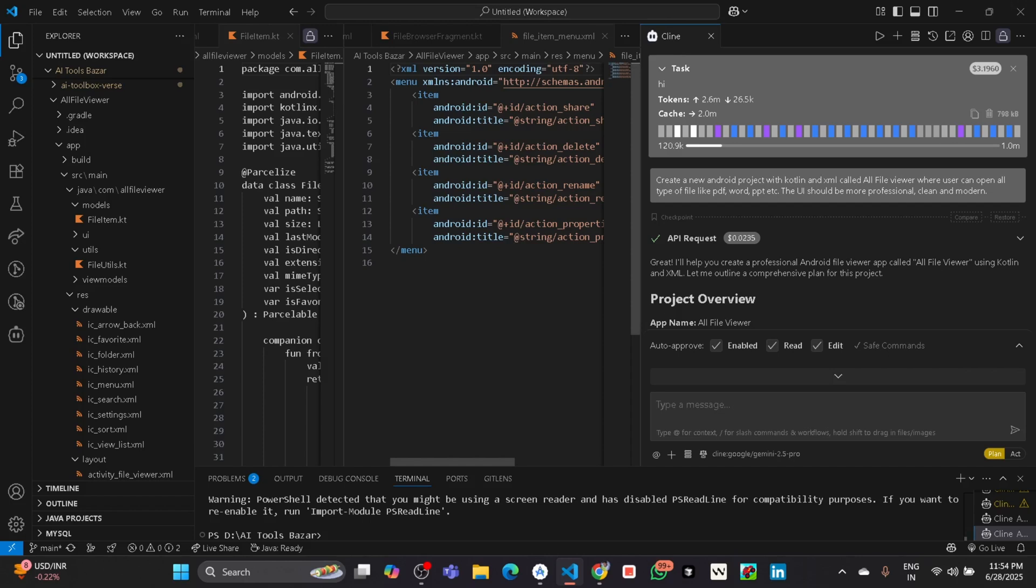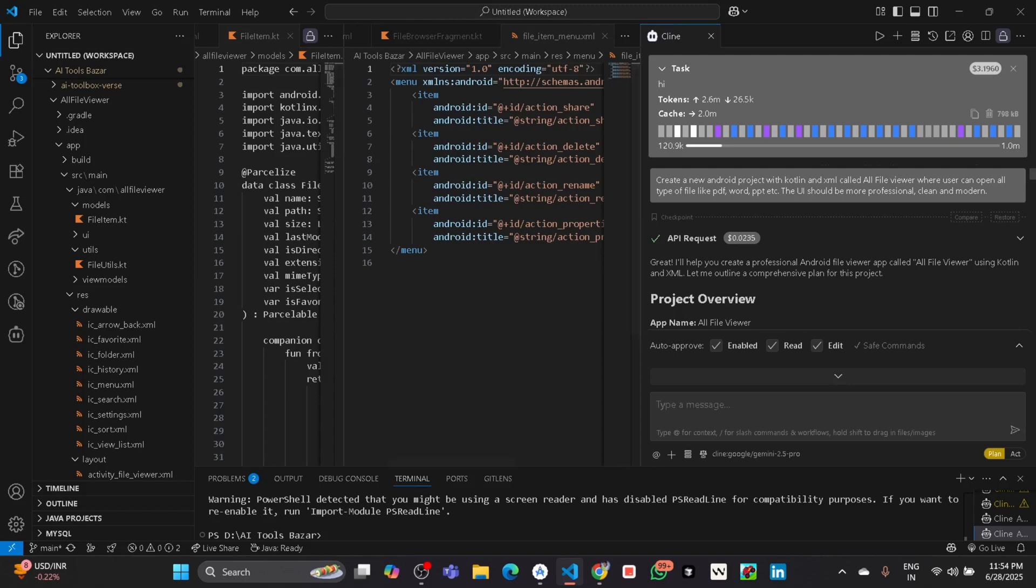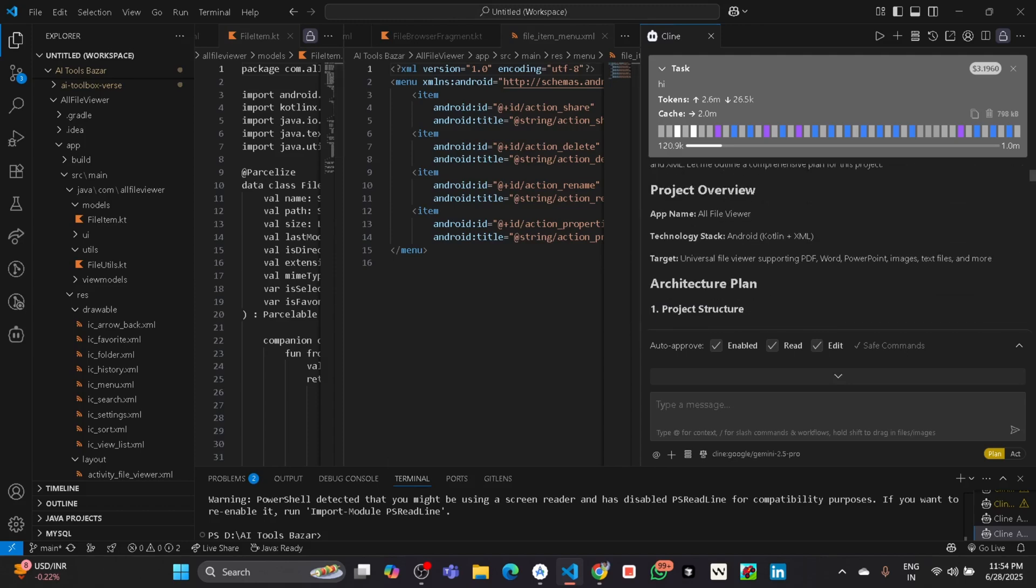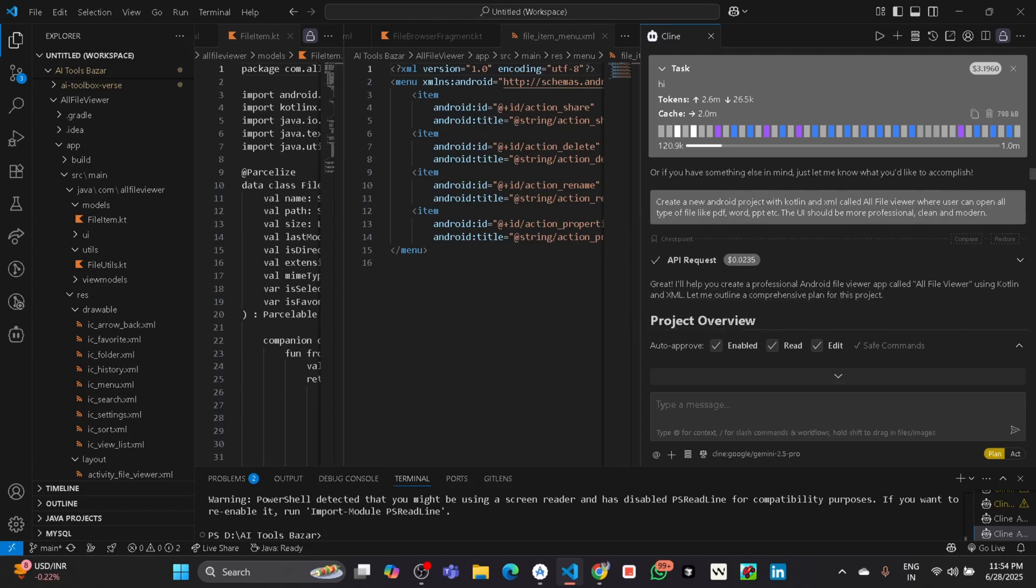Like previously we are using Cursor IDE, same like that we can also use a coding agent in our VS Code. It will do all your work like Cursor IDE.